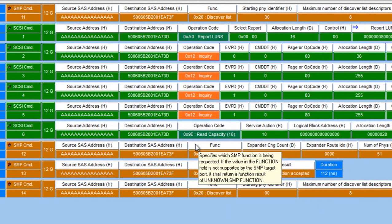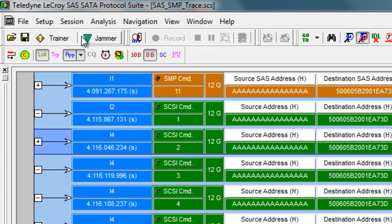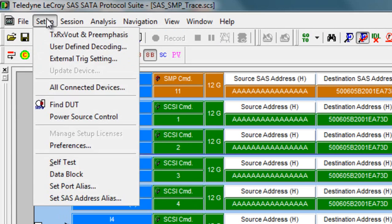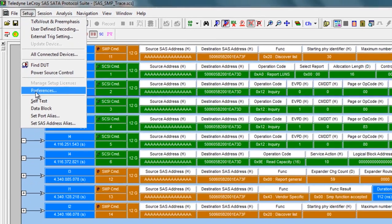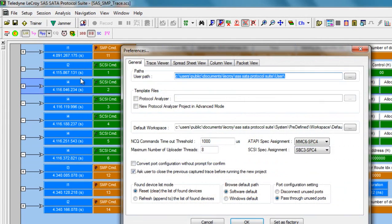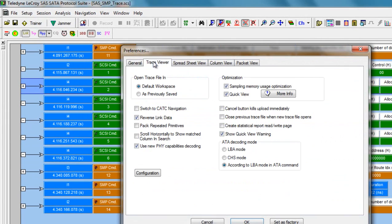So you can always right click to change individual fields or you can go to the trace viewer configuration. Use setup, preferences, click on the traces, click on the trace viewer tab, press the configuration button.